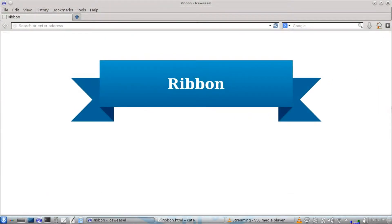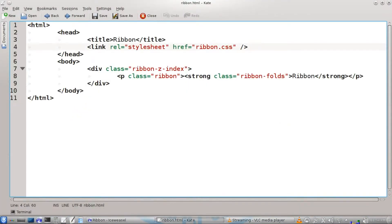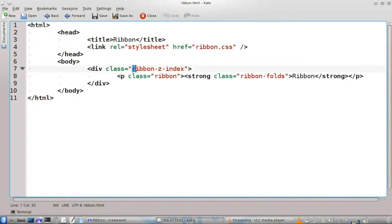Let's get started. In our HTML, we're going to need to link to our stylesheet, ribbon.css. We also have a div tag, the class ribbon z-index. This tag causes the tails of the ribbon to sink behind the front of the ribbon that's displaying the text.